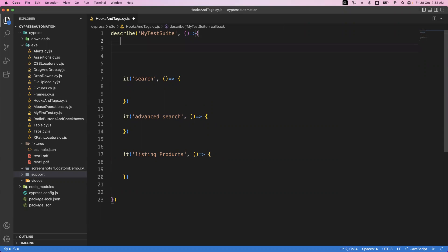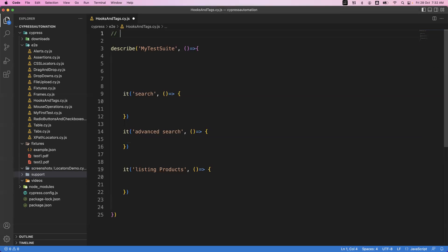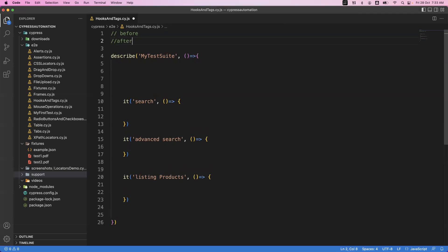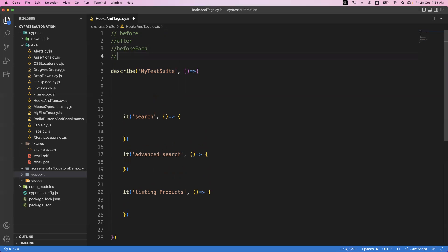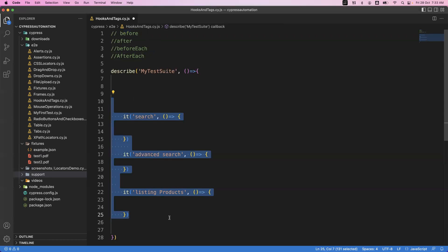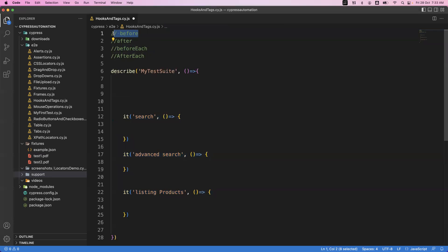Let me write them here. The four types of hooks provided by Cypress are: before, after, beforeEach, and afterEach. The 'before' hook executes before starting all the tests in your describe block — that means before starting all it blocks, the before hook will be executed only once.